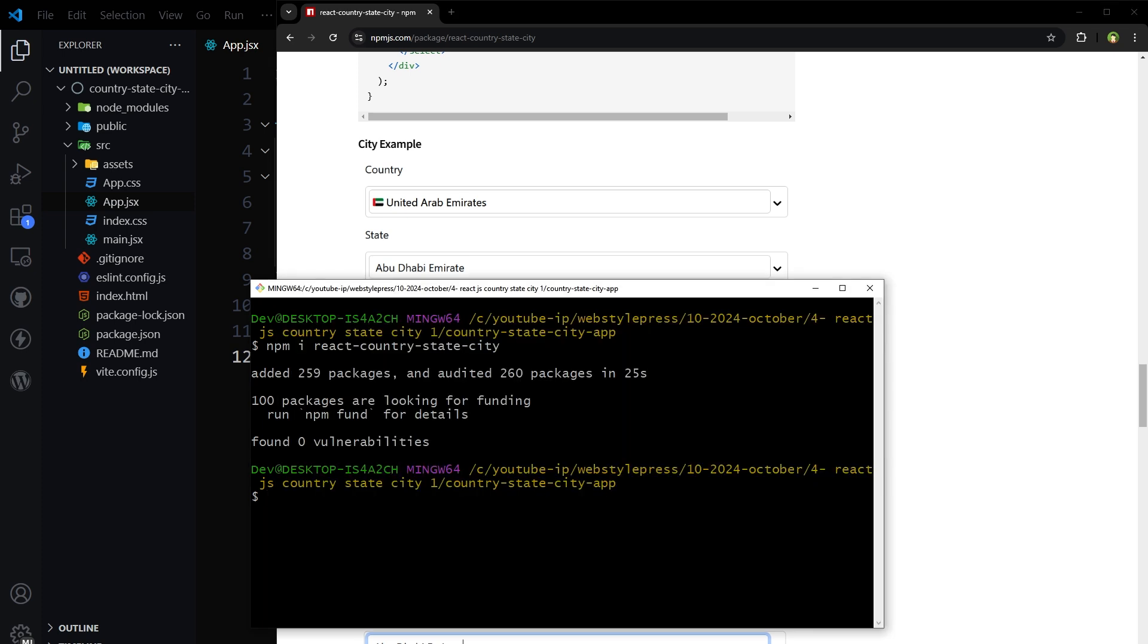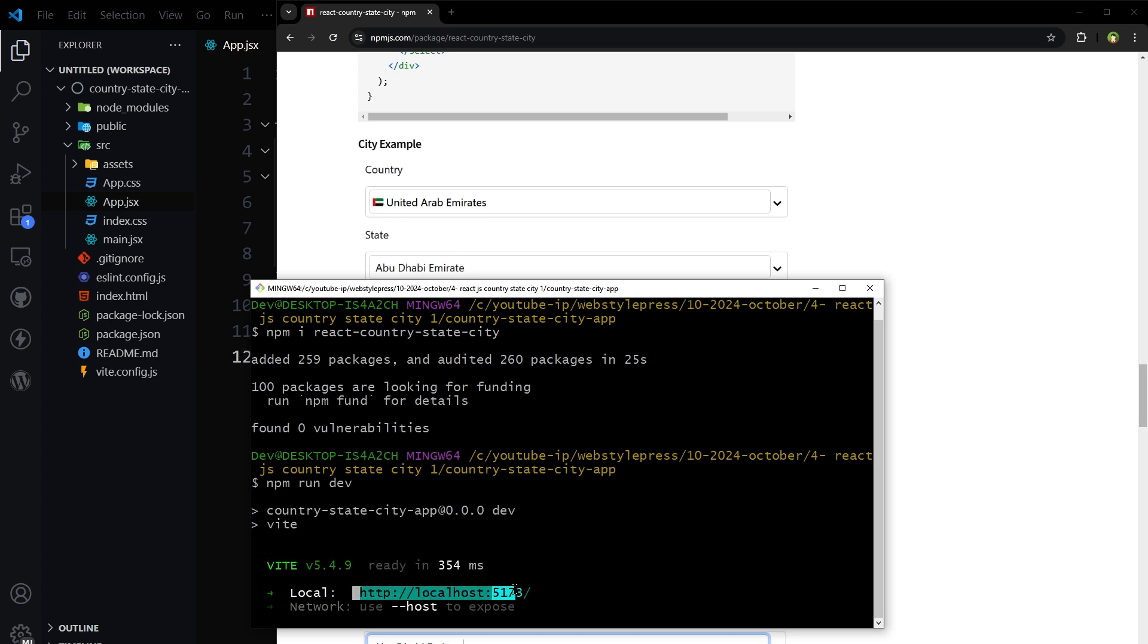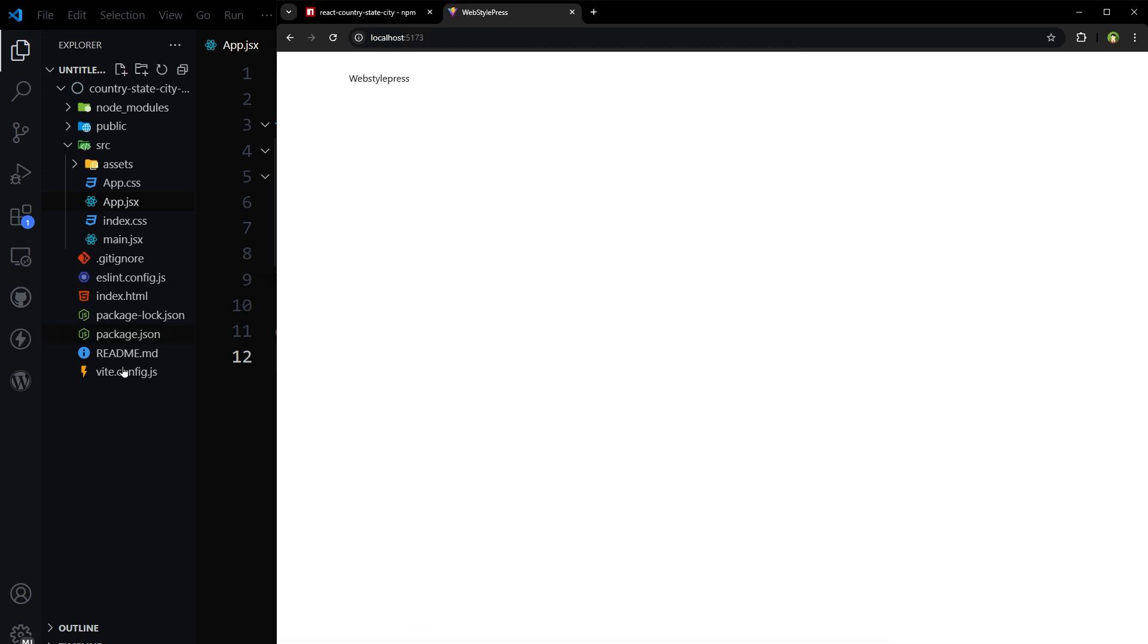So package is installed. Let's fire up the app. Here's our app.